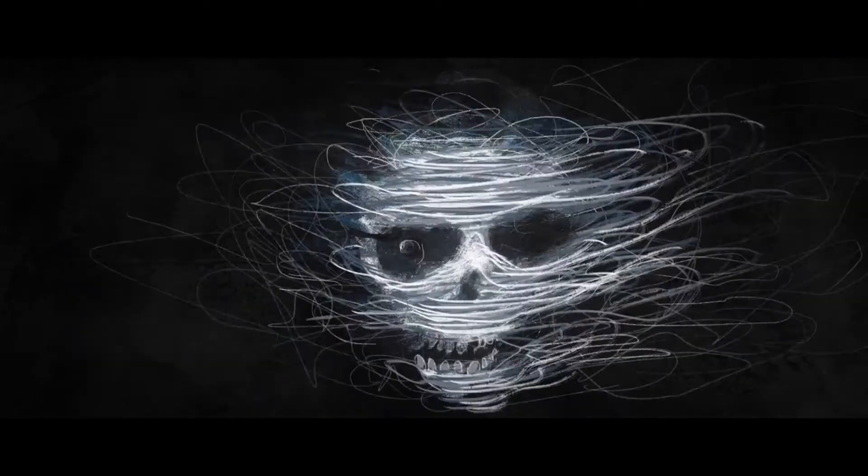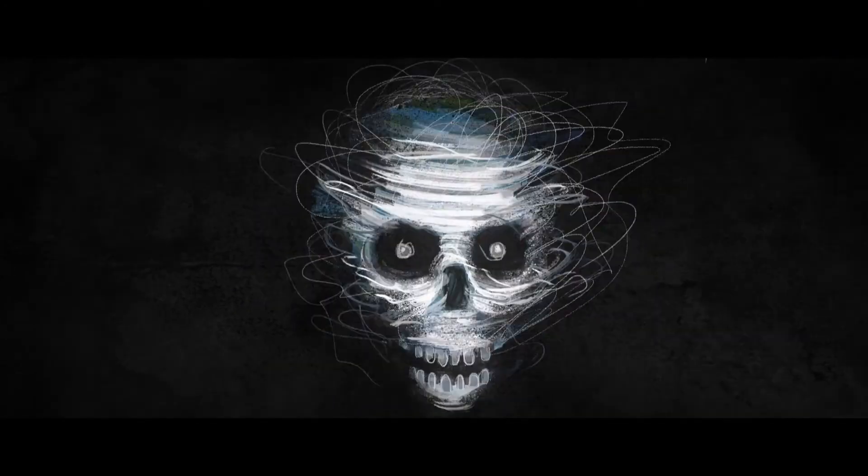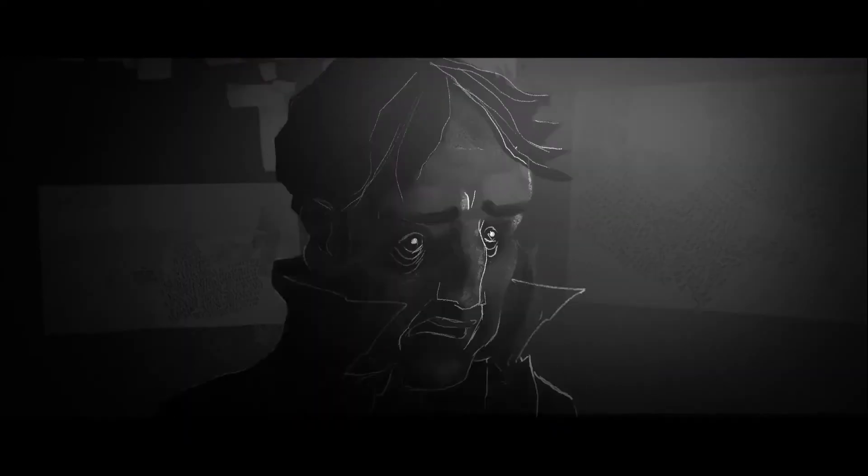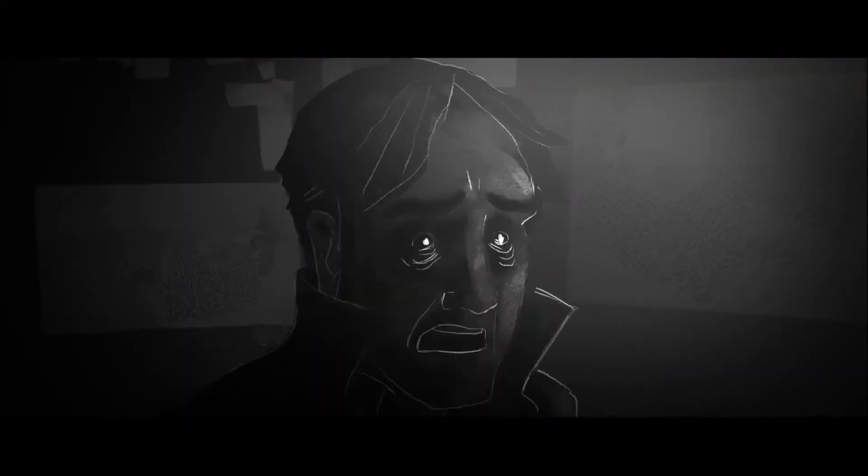He looked into the void and saw death itself staring back at him. And finally Piero knew what he had to do.